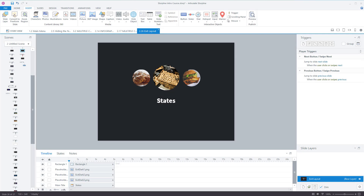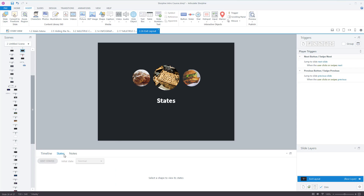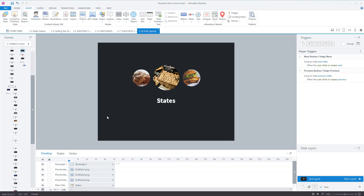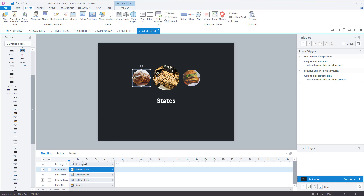Let's take a look at states. Next to the timeline we have this button here — it says 'states' as its heading. There's nothing in there, because a state is associated with an object.